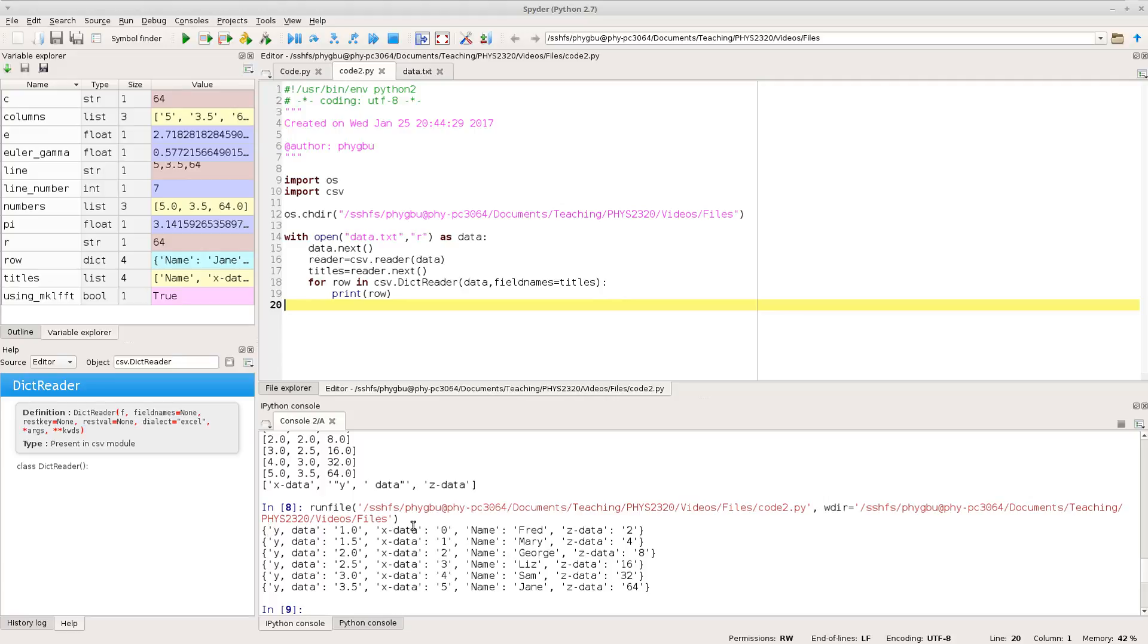And you see what it's produced is each row is being turned into a dictionary which has the keys. Now remember that with dictionaries, the order in which the keys appear does not mean anything particular. And here you can see a good example of this is put the Y comma data as the first field, then the X data, and then the name, and then the Z data, rather than keeping it in the same order we had it. But that doesn't matter because I can always access each thing by its key.